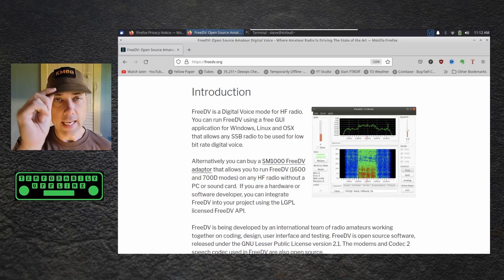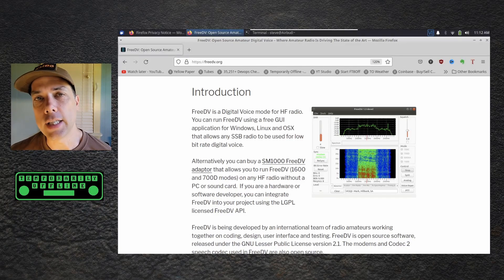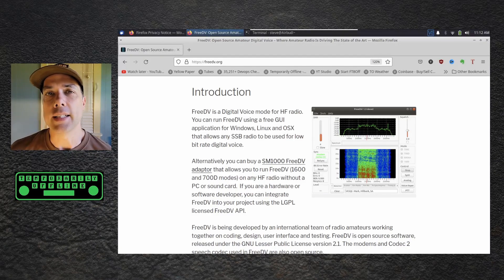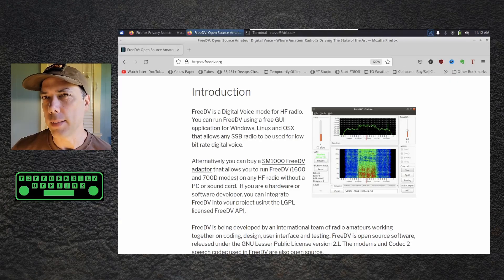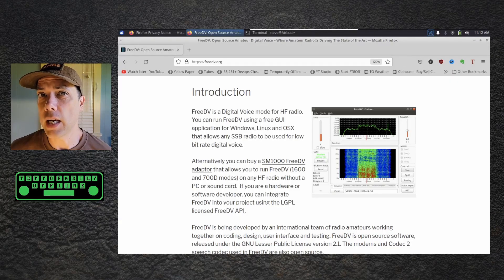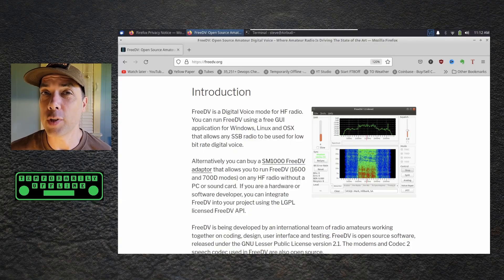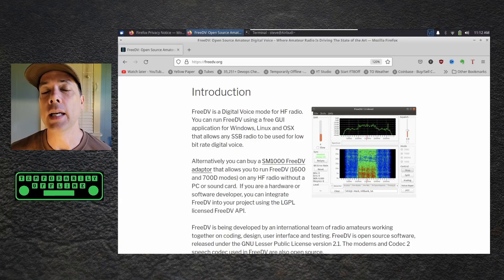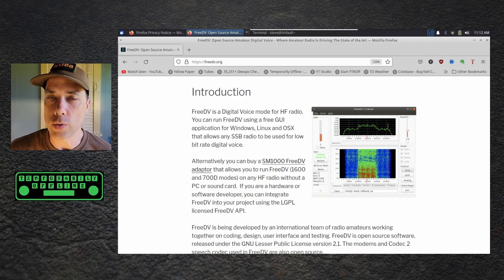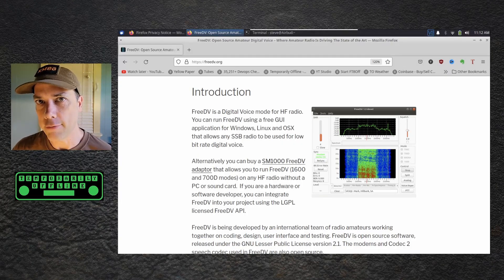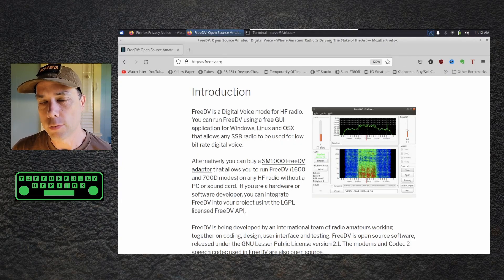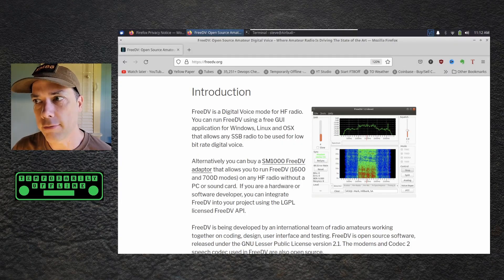Howdy everybody. This is Steve, KM9G, and today we're going to take a deeper dive into FreeDV. This is a way to do digital voice modes, voice over HF — digital voice over HF.